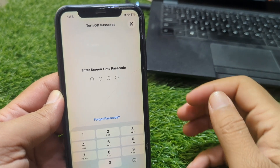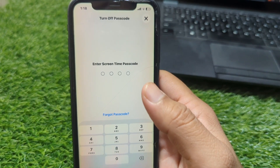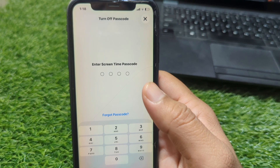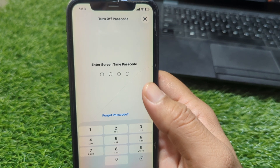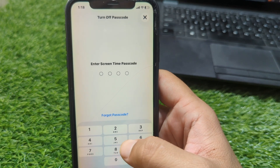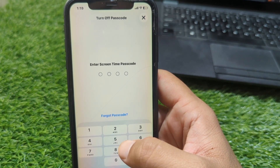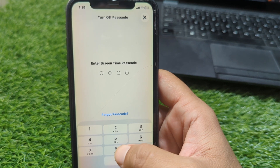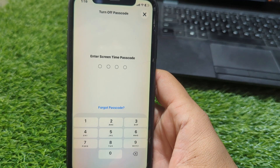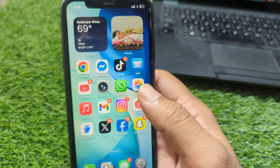Hello everyone and welcome back to my YouTube channel. In this video I'm going to show you how to turn off screen time without a password on iOS 26. This is very basic and simple, you can easily do this.